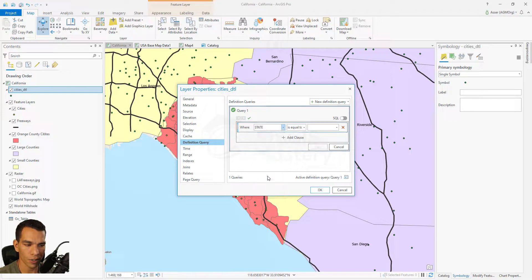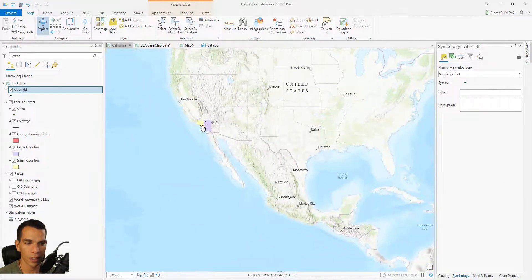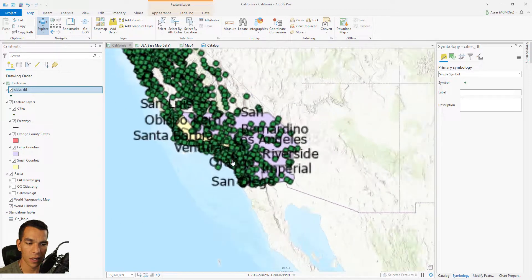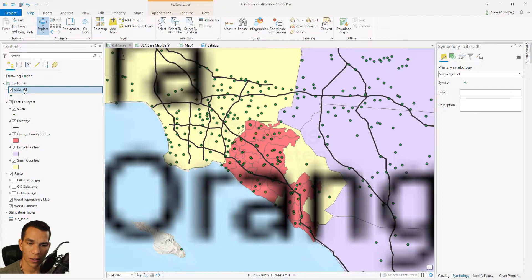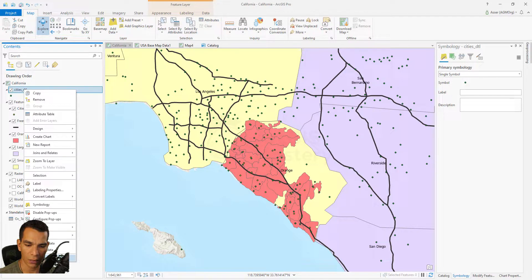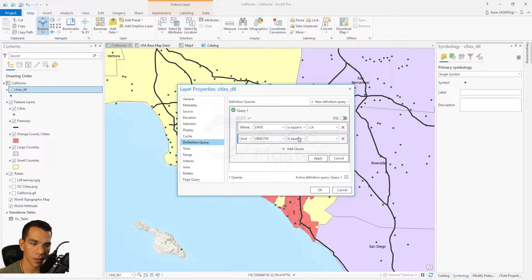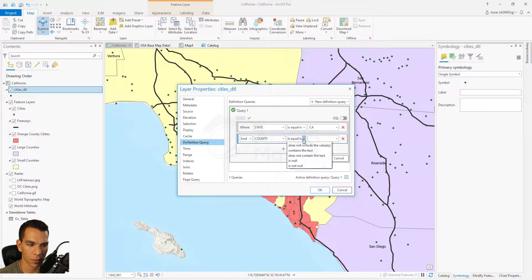We have the city name, the county, and the state for each city. Close the table and go to the definition query. We'll filter cities by state first — set State equal to California and click OK. Now we only show cities for California instead of the entire United States. But we need more filtering, so let's go to Properties again and add another clause.